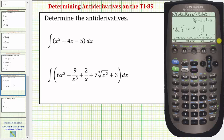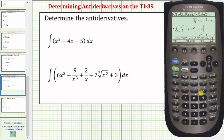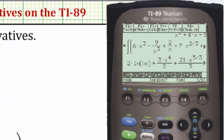There's the integrand function, comma, the variable of integration which is x, close parenthesis, and enter. Now we have the antiderivative, but we must include plus C on the end.